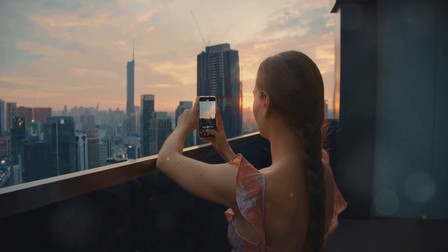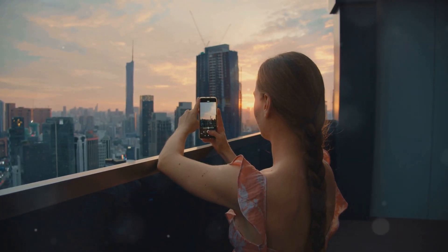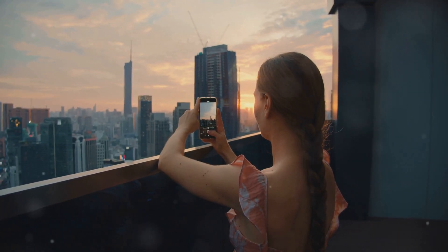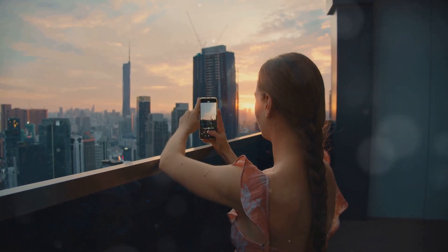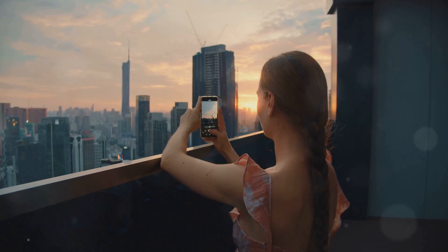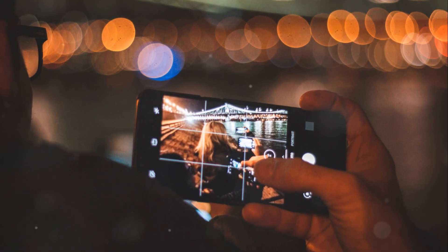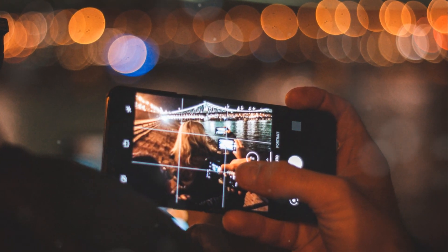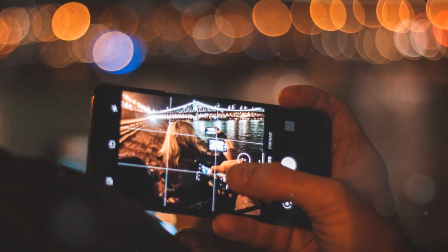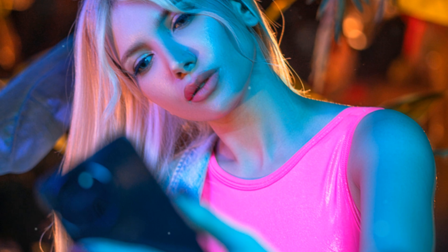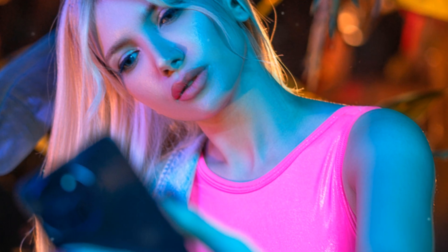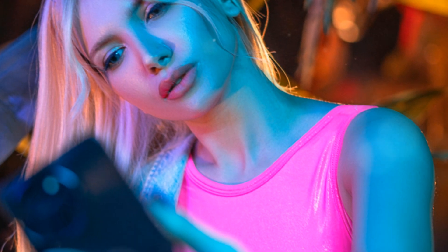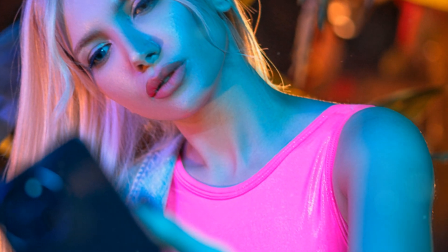This effectively brightens the scene, reduces noise and reveals details that would have otherwise been lost in the dark. The results are often jaw-dropping, with the Pixel producing well-lit, detailed photos in near darkness.